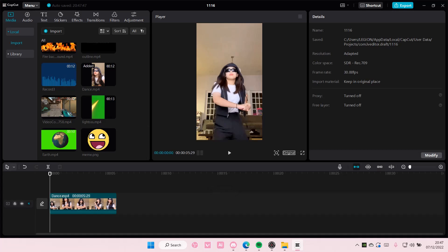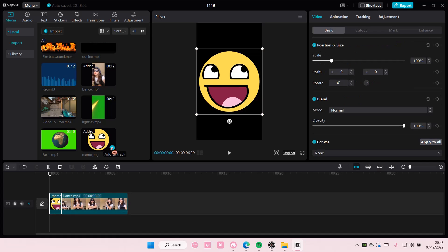Hey guys and welcome back to this channel. In this video I'll be showing you guys how you can face-track a meme on CapCut PC. You have to do this manually.